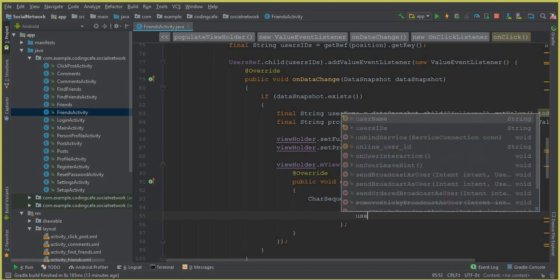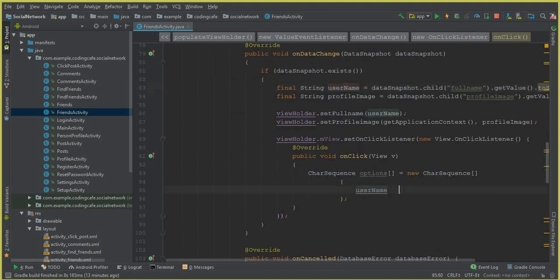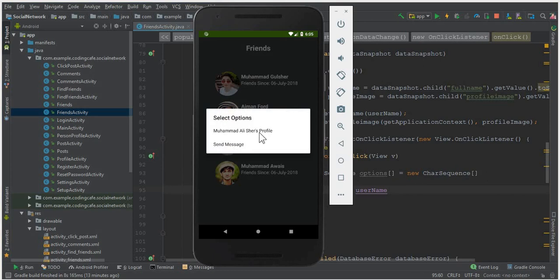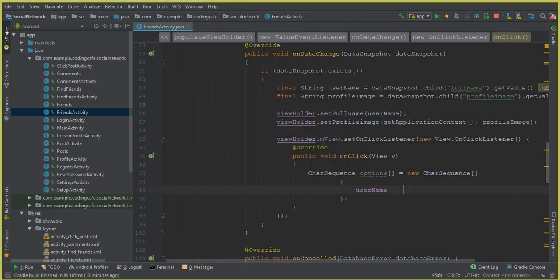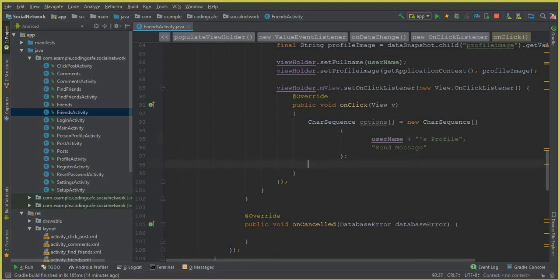We write CharSequence equals to new CharSequence, with curly braces and a semicolon. Now we write the options. The first option will be the user's name, which we are getting from the database. We use the concatenation sign plus and write a single quote then 's profile'. Put a comma, and the second option will be 'Send Message'. That's it for the options array.